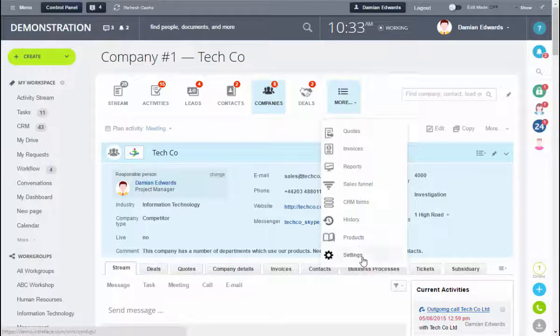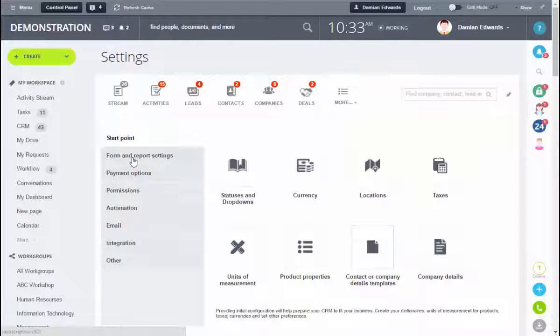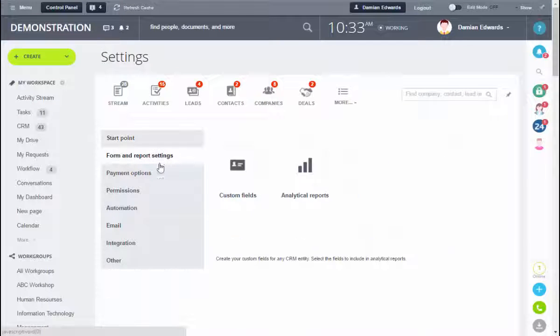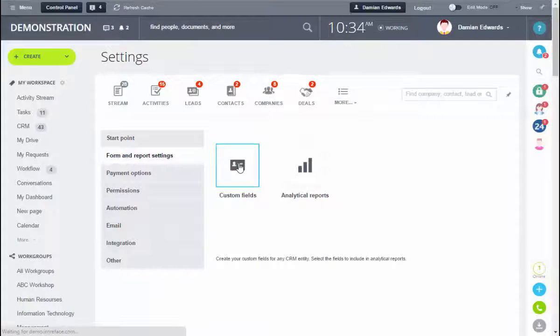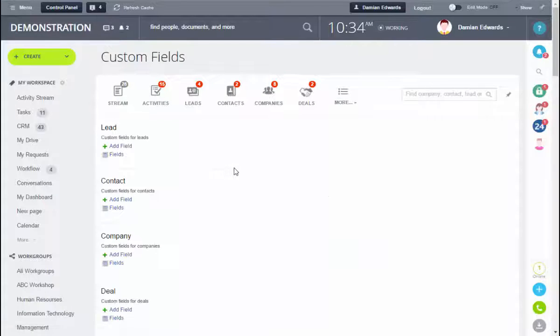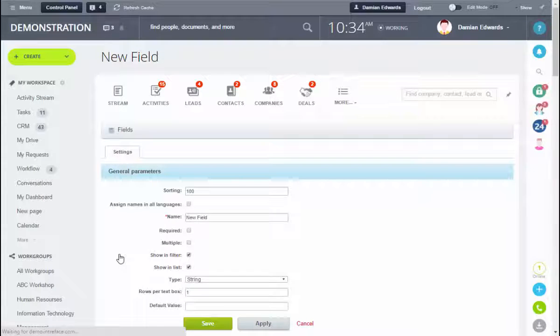Go into the CRM, more in settings, and into forms and custom fields, and we're going to create a custom field within the company.